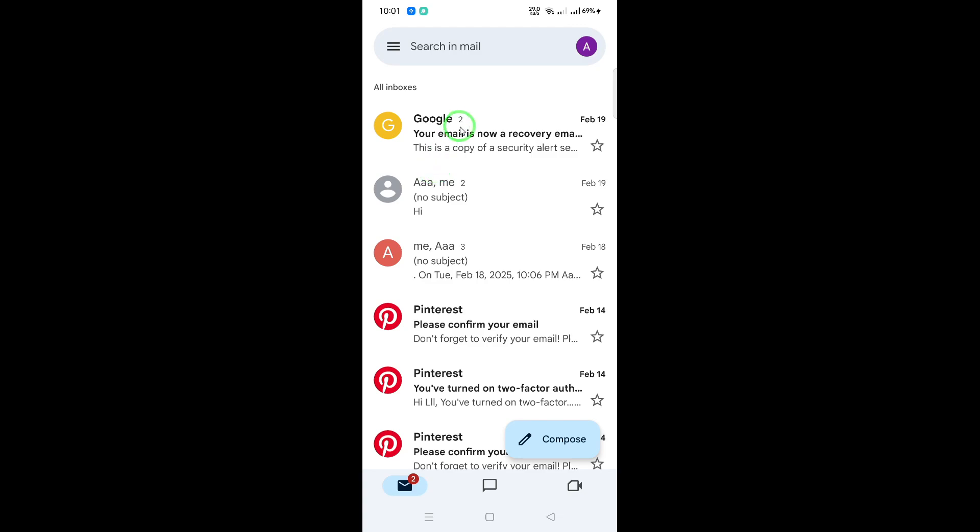Now, here's the simple trick. Place your finger on the screen and scroll downwards. It's just like refreshing a webpage on your browser.